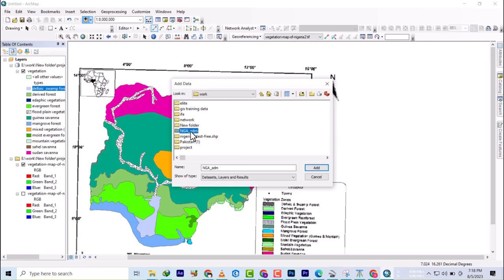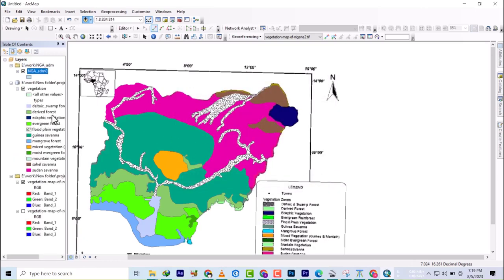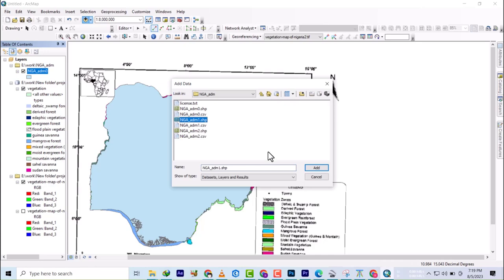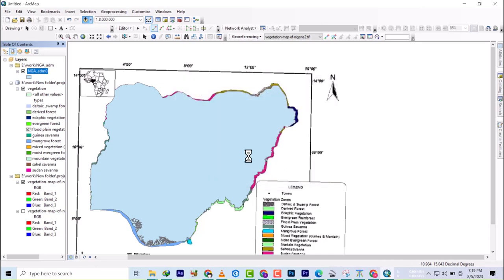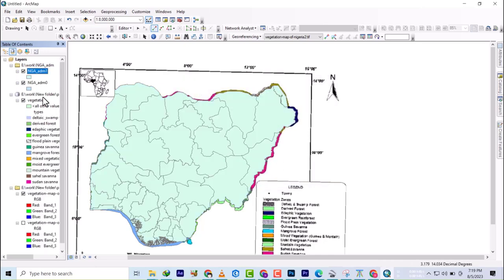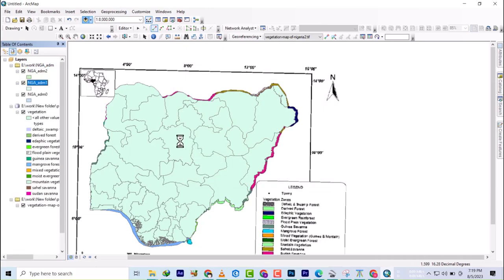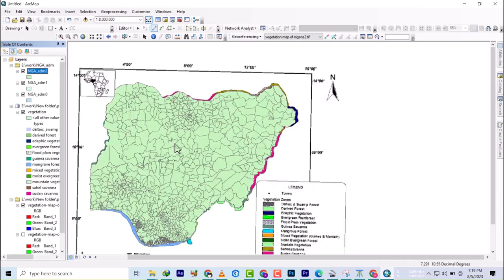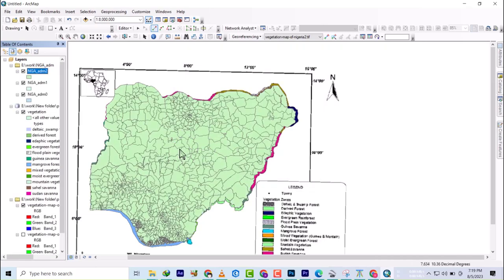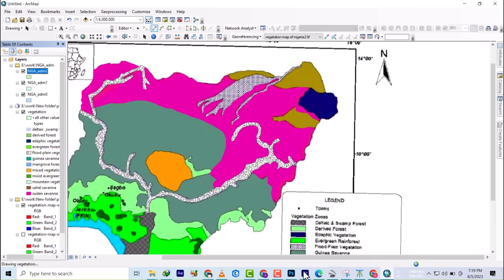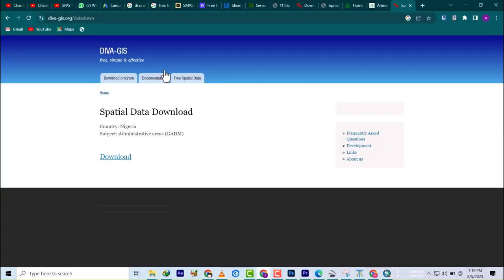I'm going to bring in the first layer so I can see what it is. It's just the boundary. I'll bring in the second one - it's the state. I'm going to bring in the third one - it's the local government areas. So basically, this is how you can download administrative data.